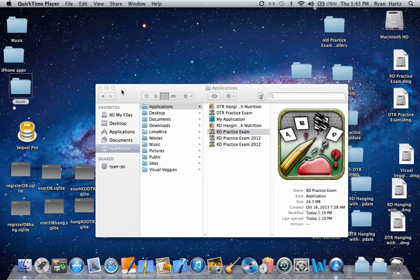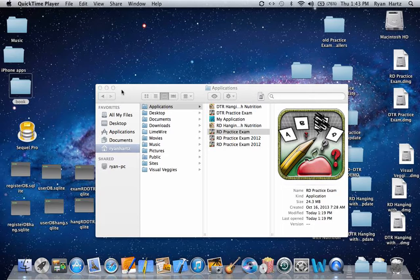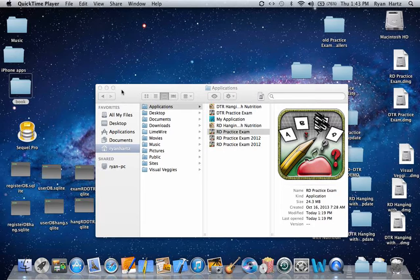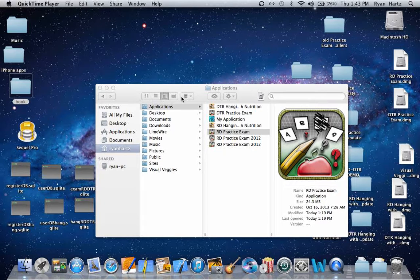Today I'm going to show you how to update your Visual Veggie software application. Visual Veggie software programs can receive updates for free when available. It's always a good idea to make sure your software is up to date at all times.